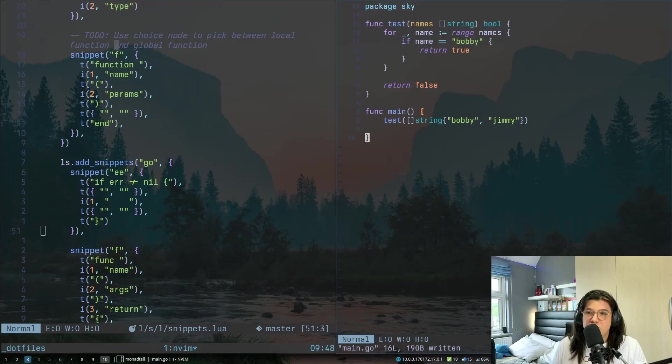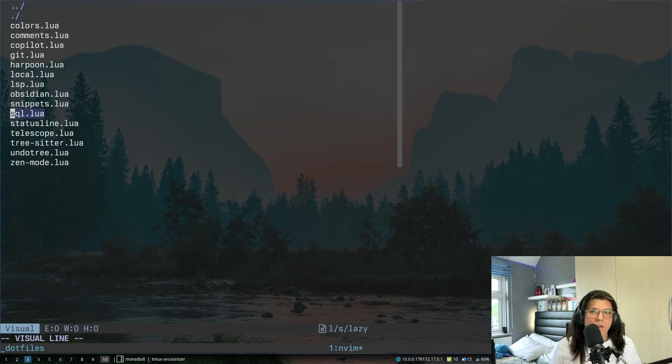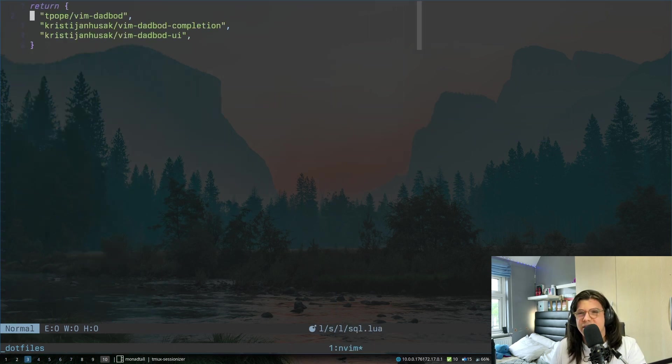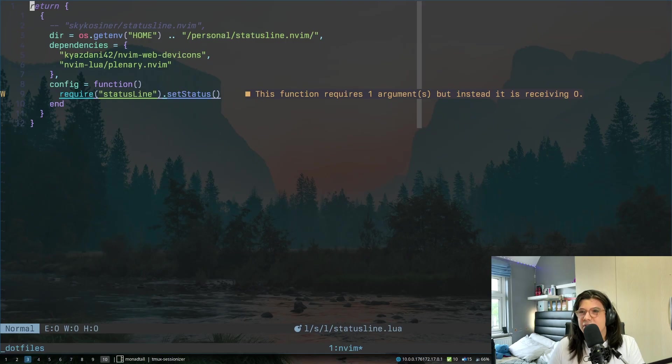I do also have a few others in here, such as EE, and then ctrl E, that just simply types out if error does not equal nil. I also have sql.lua, this is just a plugin from tpope and a few other people, just to let me interact with sqlite, or sql, or postgresql, or whatever from within neovim.